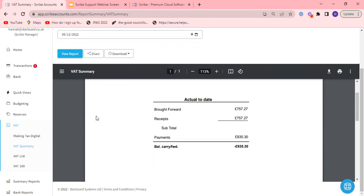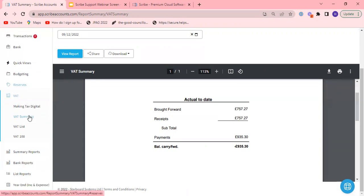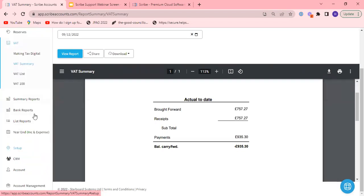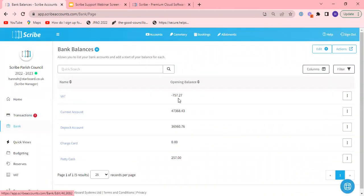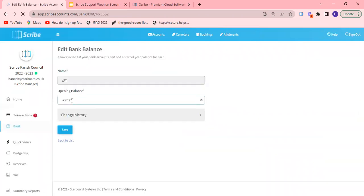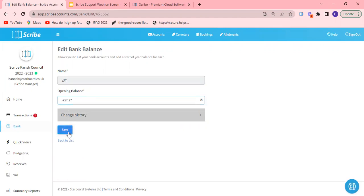If it's not appearing and Scribe is, you're new to Scribe this year, you need to go to the setup menu, go to bank balances and then against VAT click into it where it's blue here and enter in the figure. A minus figure denotes that it was owed back to you. So obviously if you owed back to HMRC at the end of last year don't enter a minus sign there.